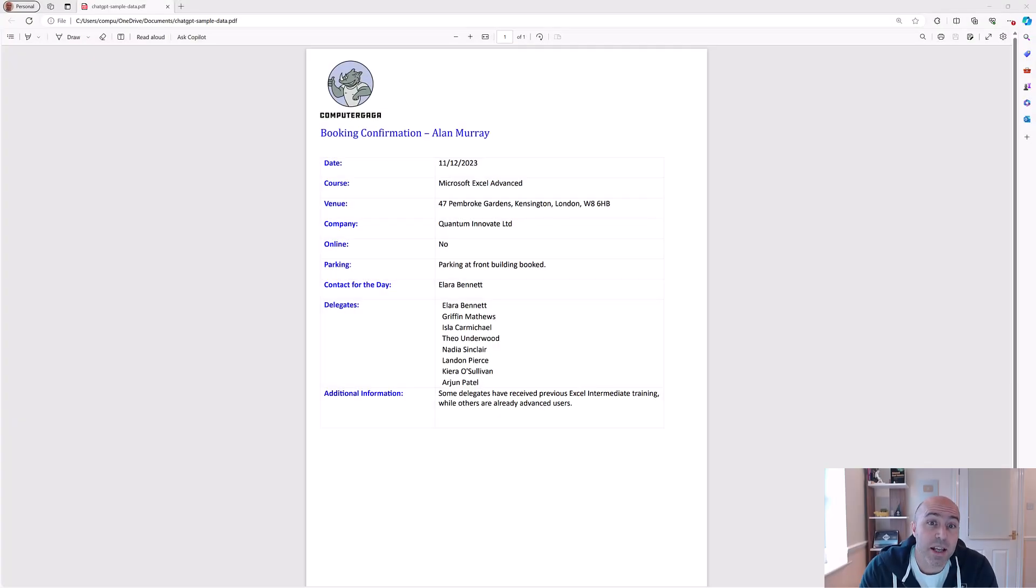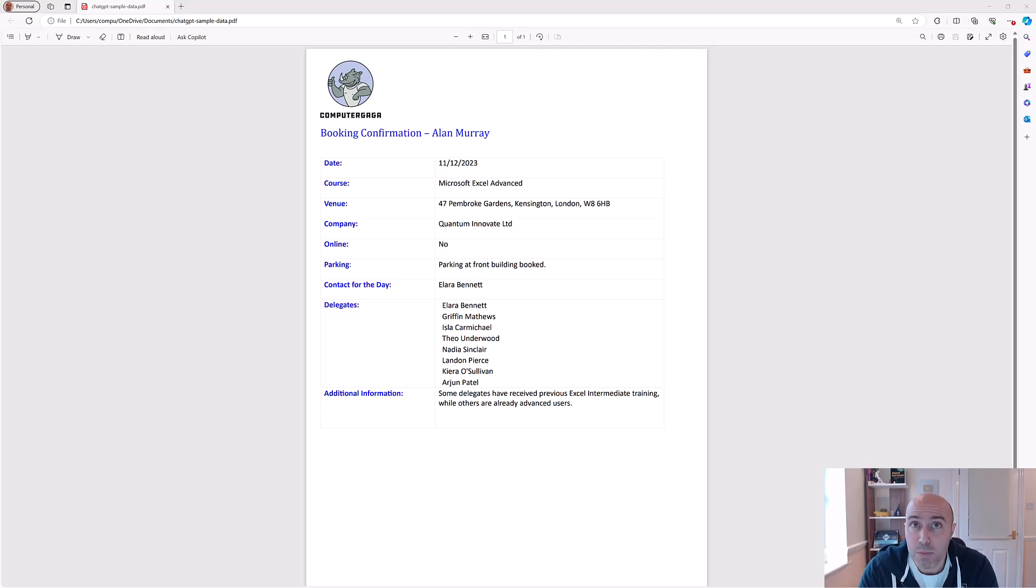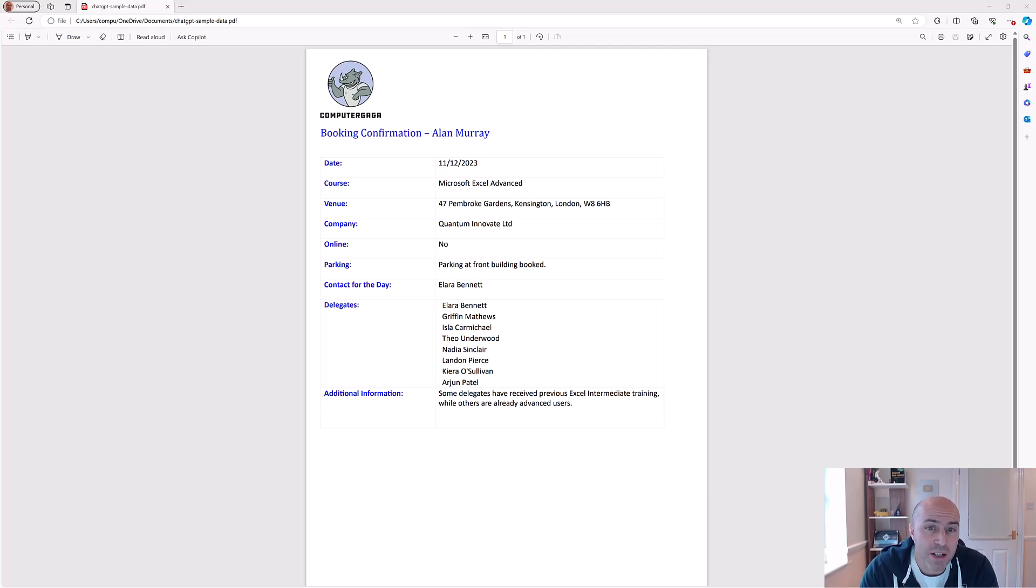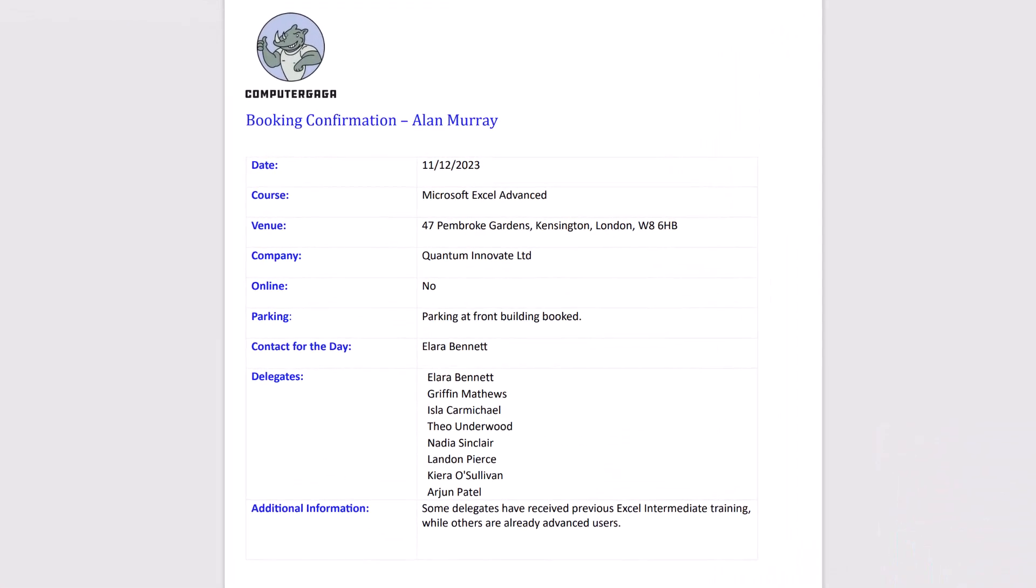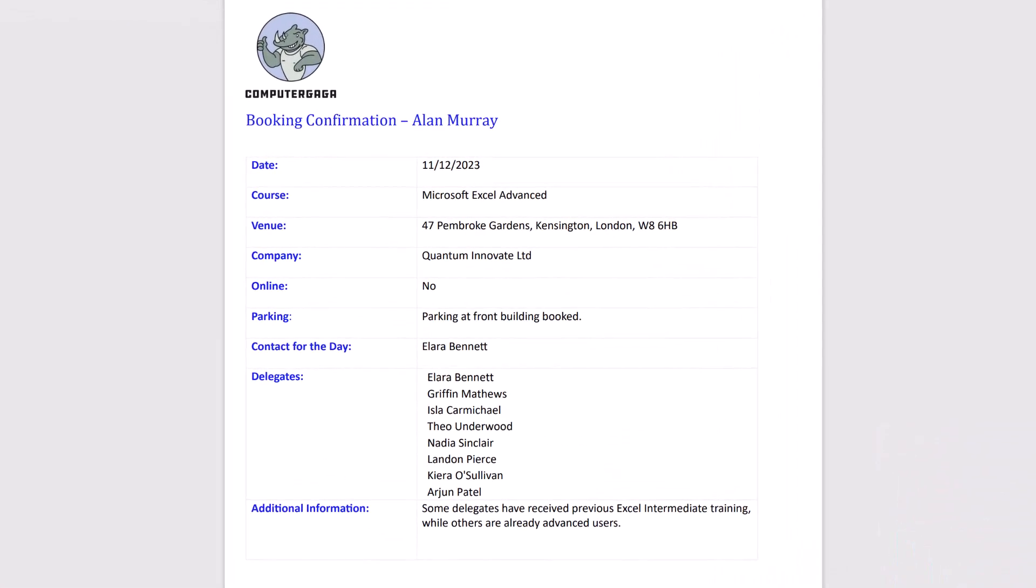So this is the PDF file in question. It's quite a simple PDF file that resembles the kind of file that I receive a lot in my job as an Excel and Power BI trainer. It has information about a booking and a list of delegates. In fact, there are eight delegates in that list.